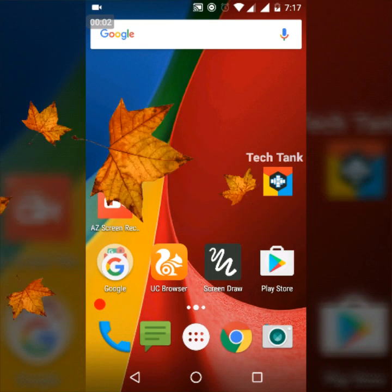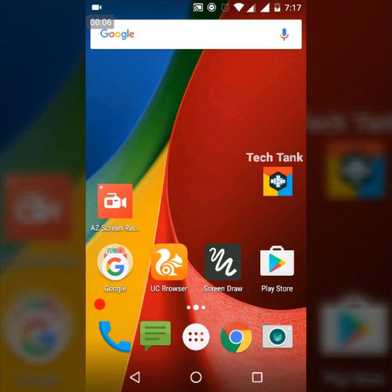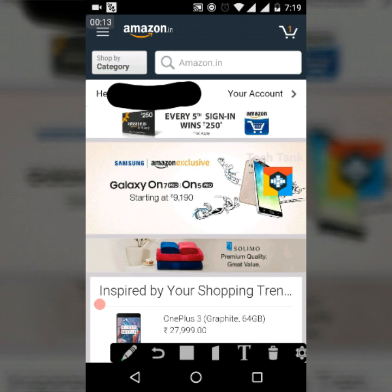Hi guys, this is Tech Tank with another video for Fun Chapter. Today we're going to see how to remove a credit card from the Amazon app and Amazon online store.